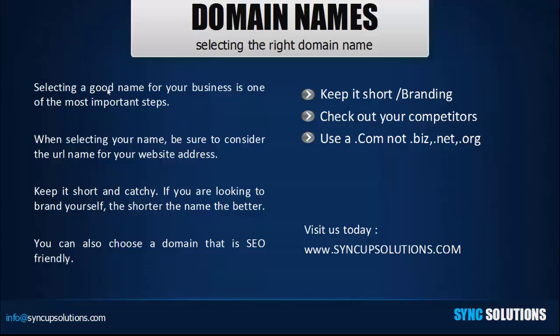The second route is to choose something that is a little more SEO friendly that already gets some type of search volume inside the search engines. To determine this, you'll need to use some sort of keyword tool, and I'll leave some links inside the description of this video to show you which tools we use in order to do some keyword research.